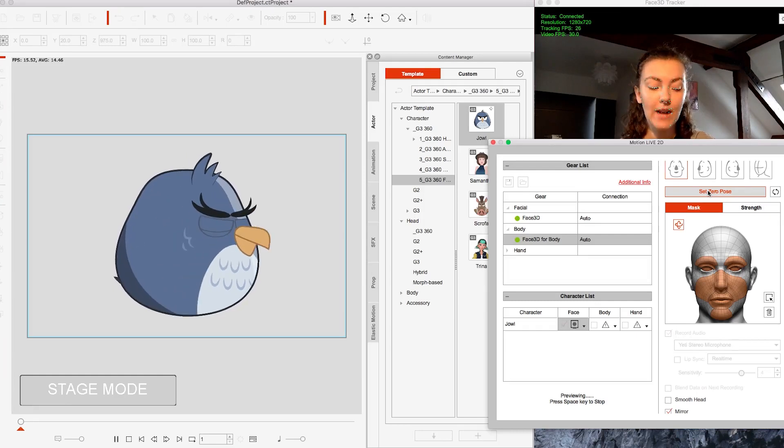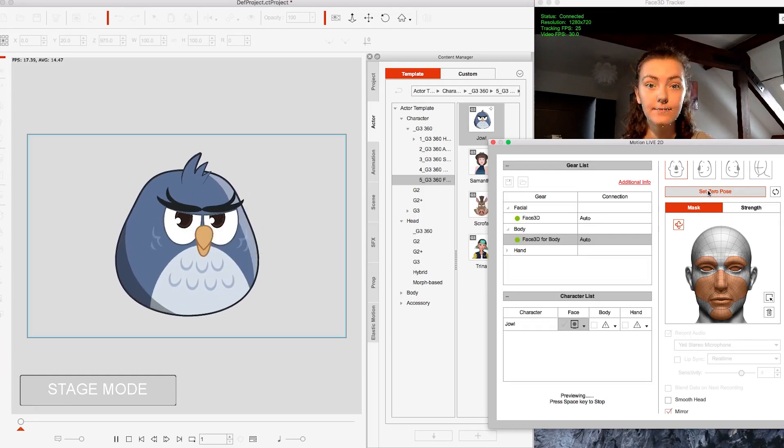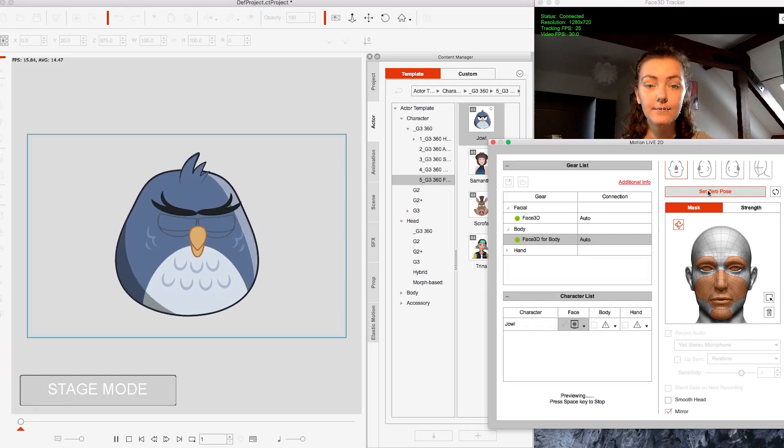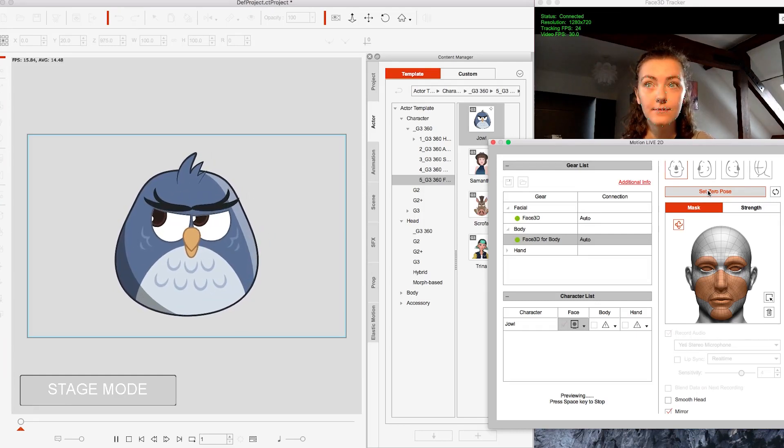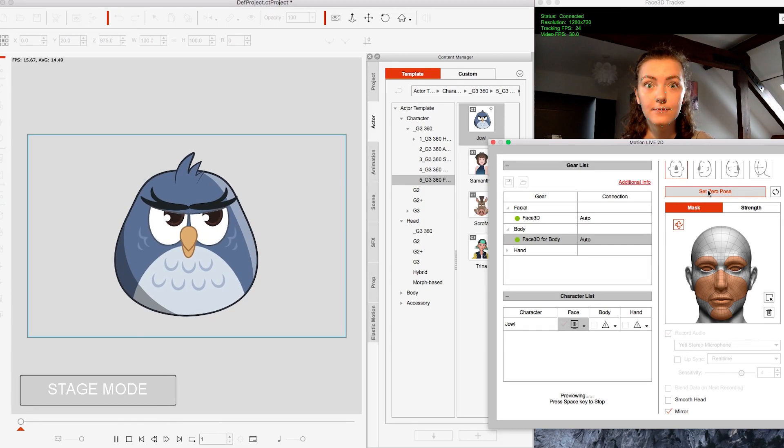Hi everyone, I'm back with another video on Cartoon Animator 4, this time looking at their Motion Live plugin.